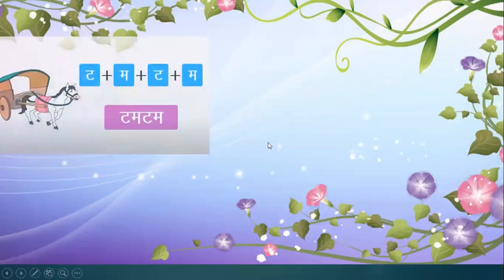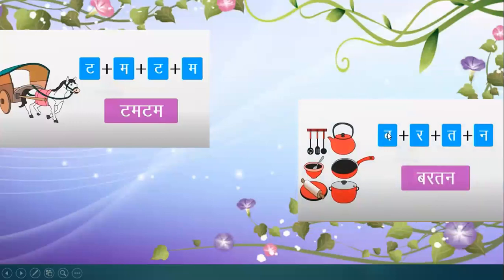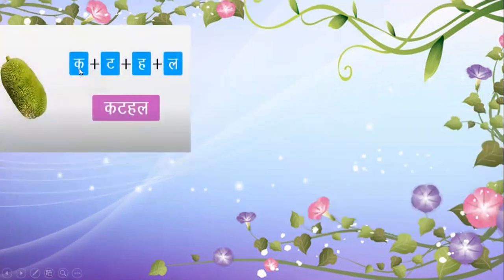What is the next word? Tum-Tum — it is a very interesting word and easy also; the same letters are repeating. You can see the picture of Tum-Tum — it is a tanga. Kya hai yeh? Bartan — Bartan means utensils. Tum-Tum, Bartan.